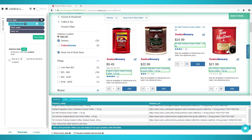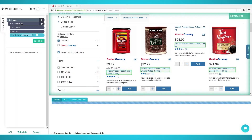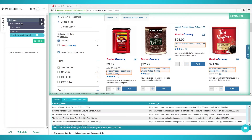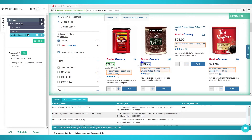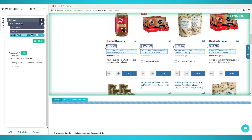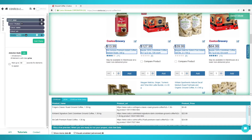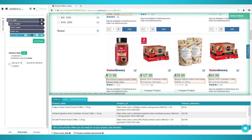To get the rest of the data for each product, such as the price, you need to relative select it. Click the plus sign next to the product selection and click Relative Select. Now click on the first product and it should show an arrow. Click the price and this should select all the prices for each product respectively. Rename this selection to 'price.'